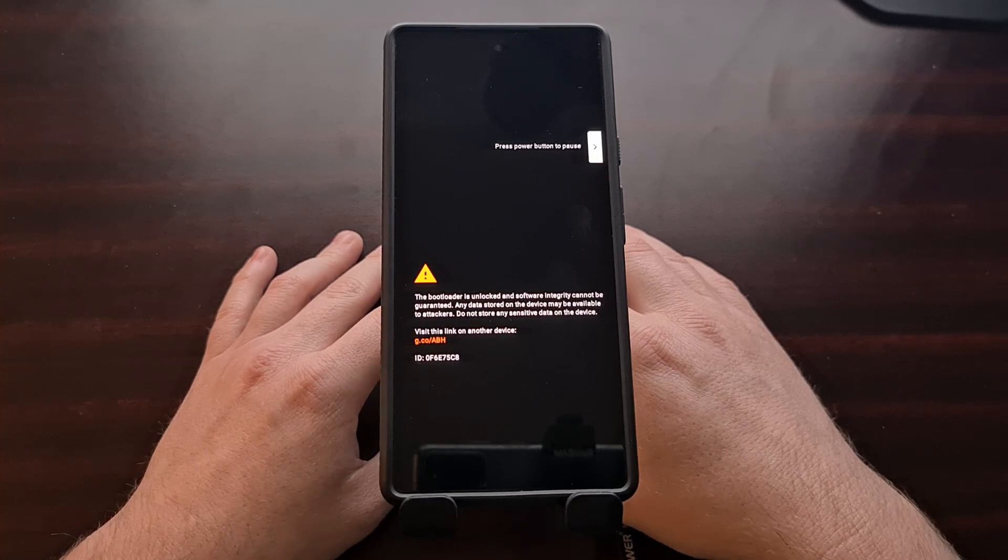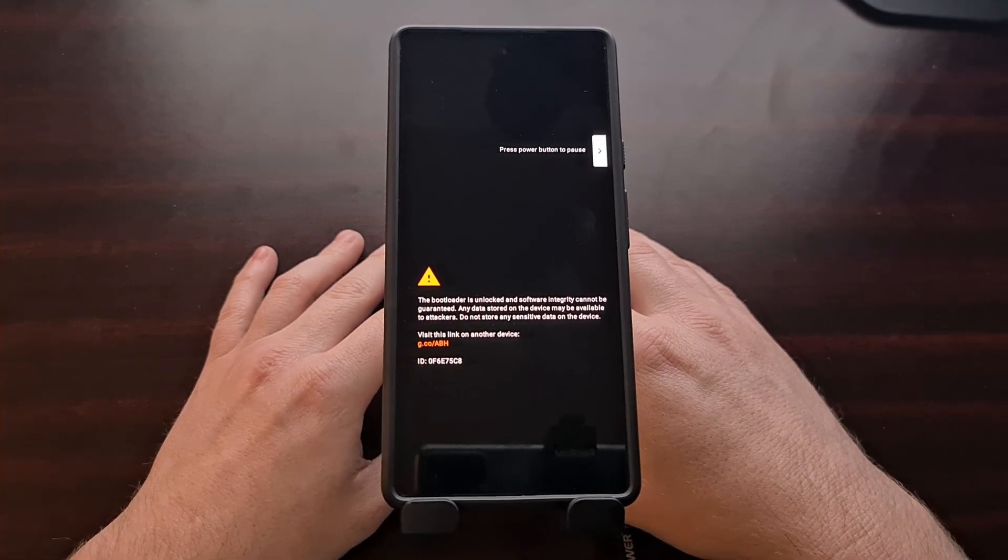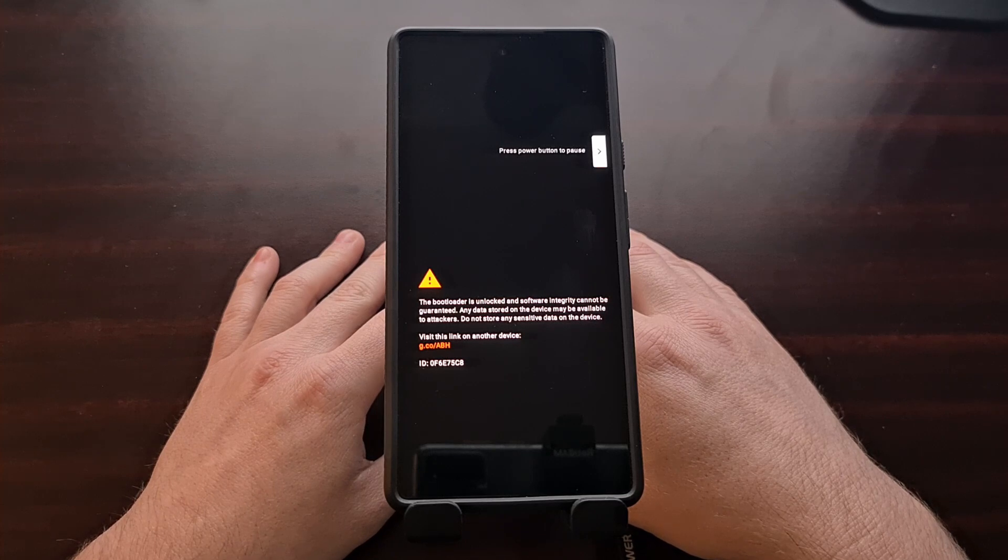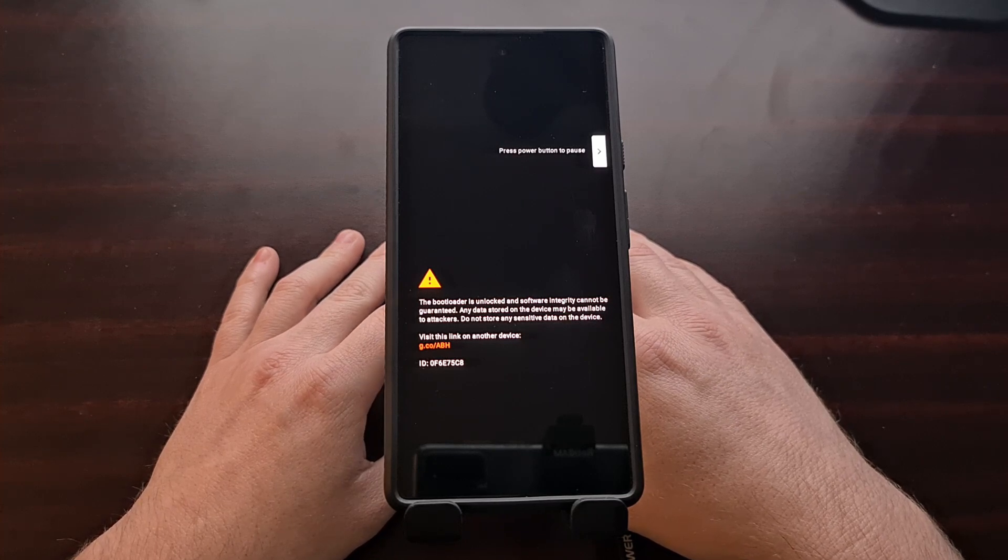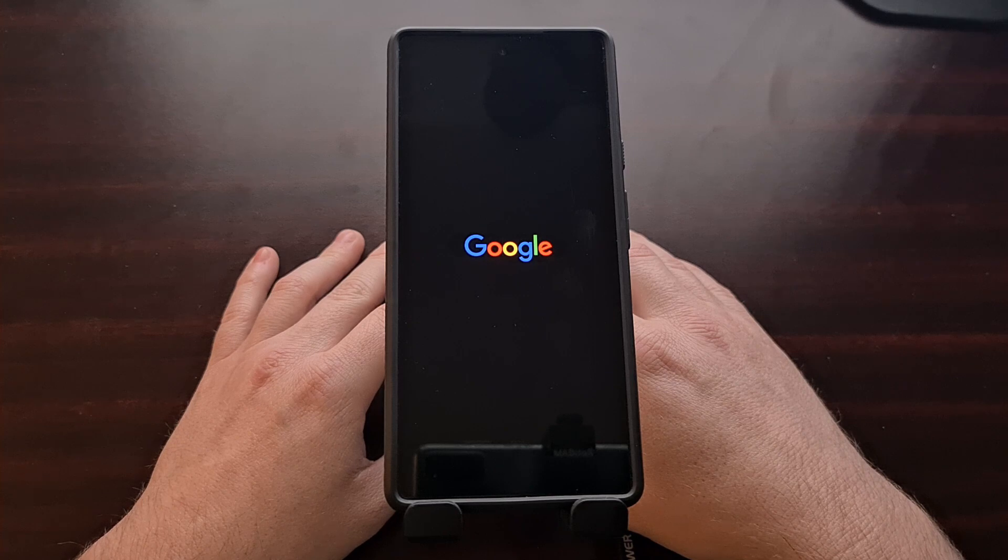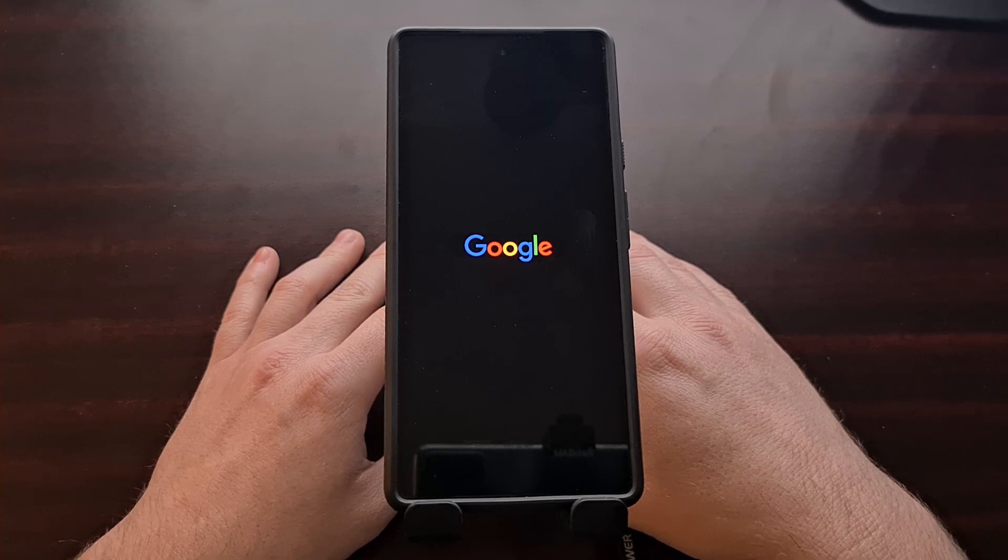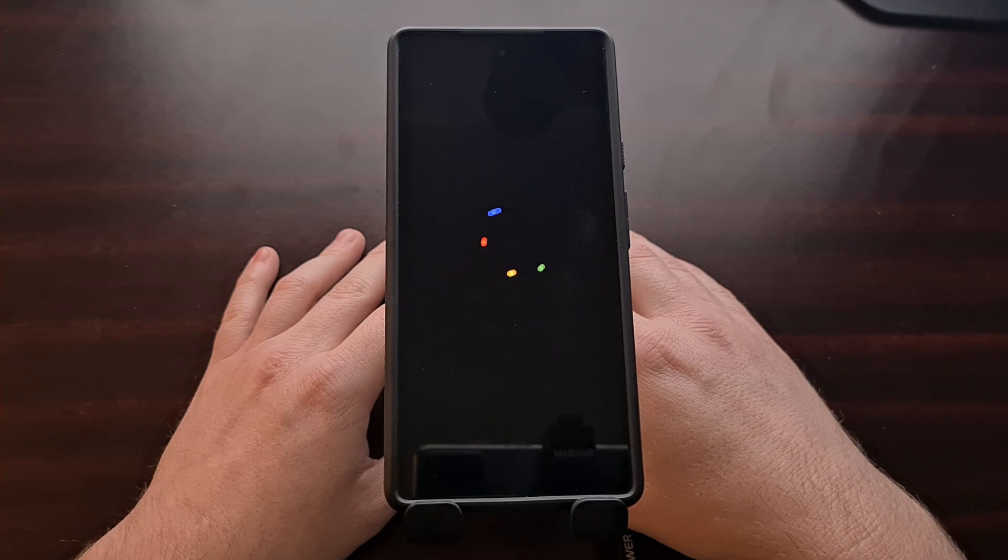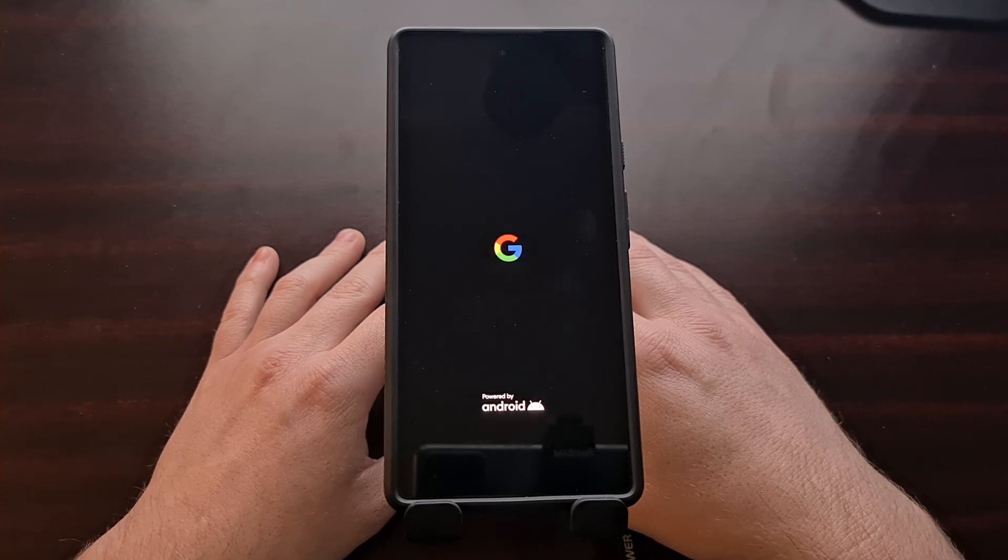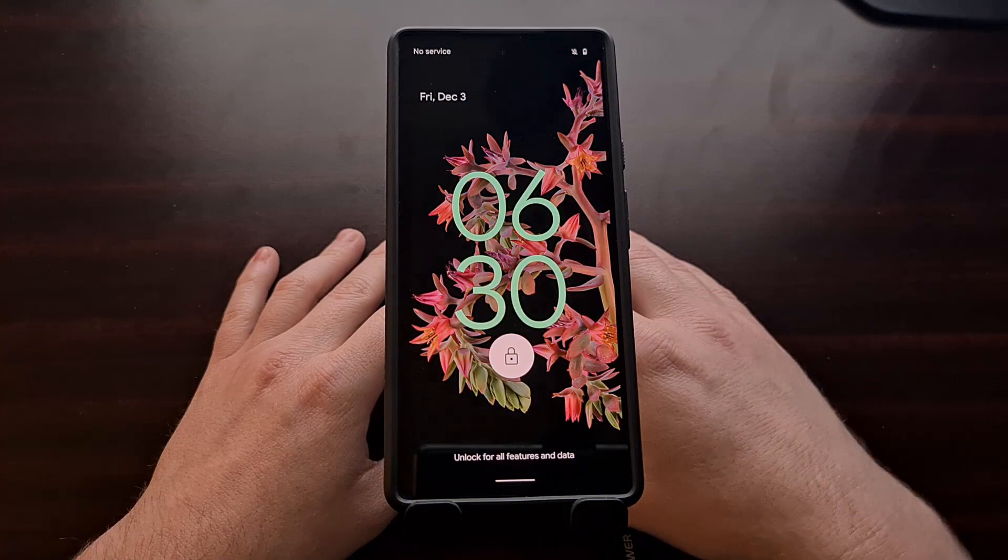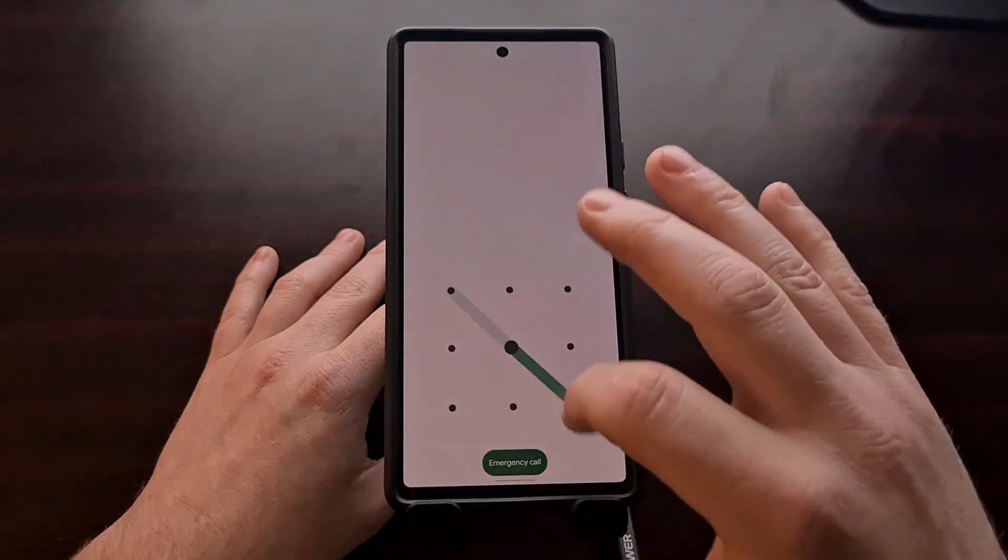Now there are some things we still have to set up before we are able to bypass SafetyNet on the Pixel 6. We're going to find these settings within the Magisk application itself, so we're just going to wait until the phone boots back up.